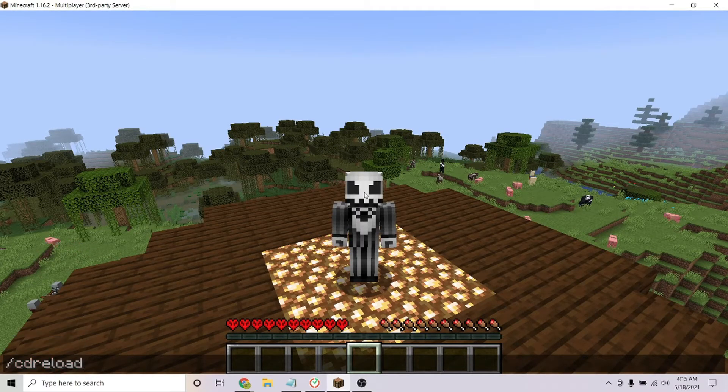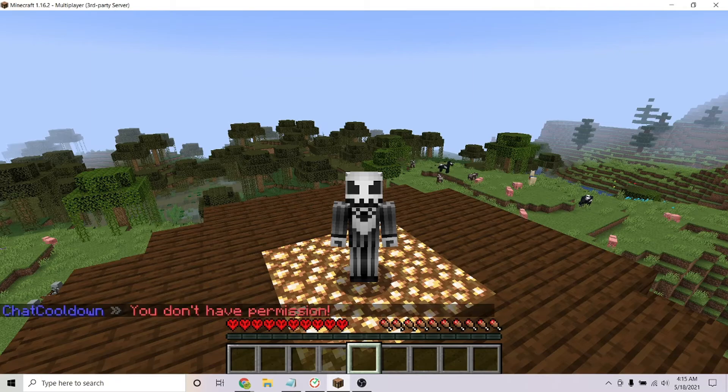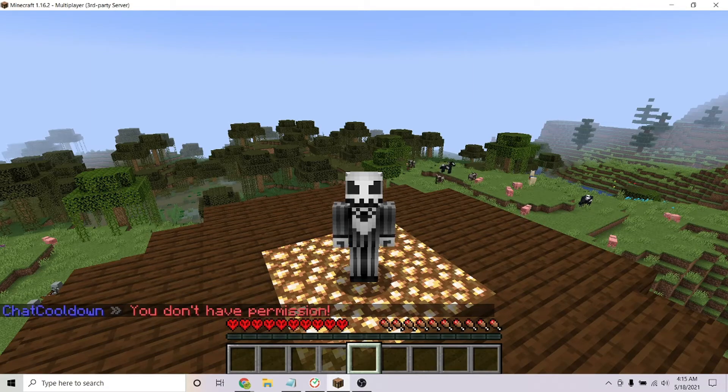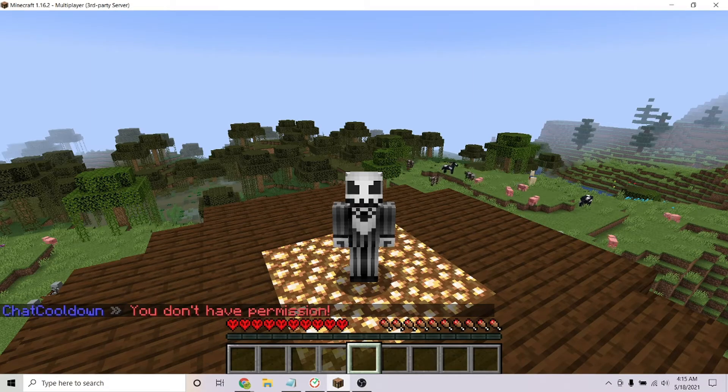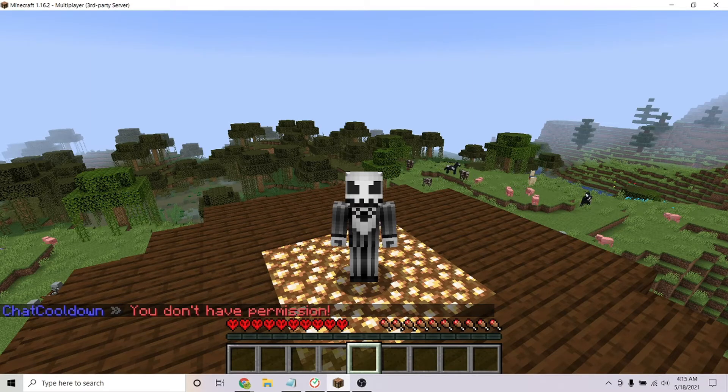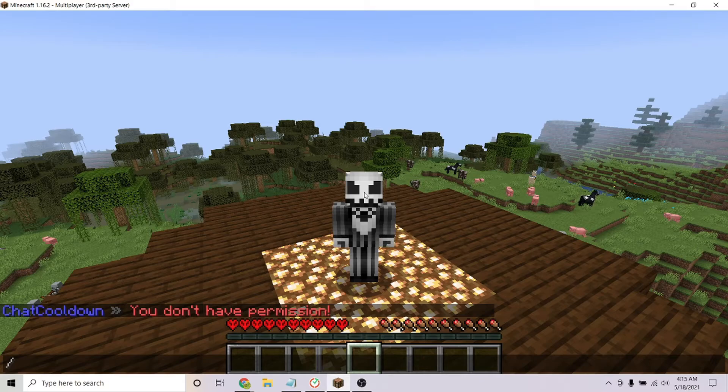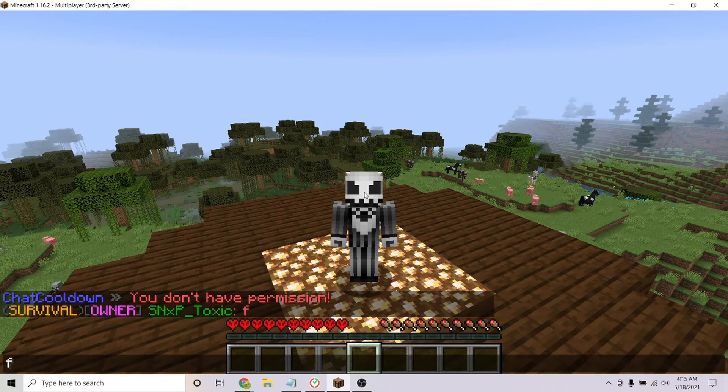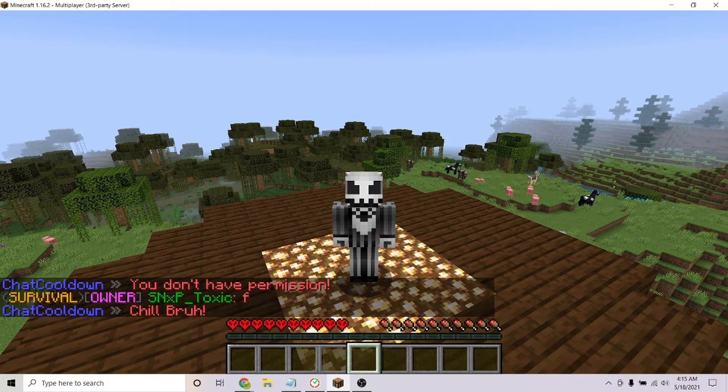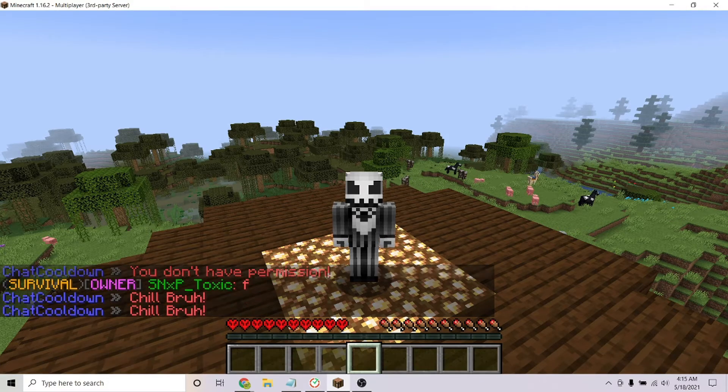Once in your server to reload the config, you can type the command /cd reload. Other than that, if a player spams the chat, it will give them a cooldown depending on the amount of seconds you put in the config.